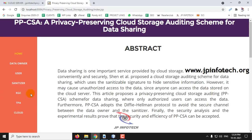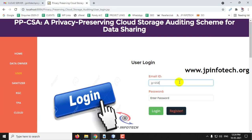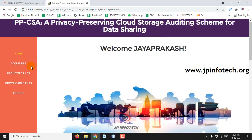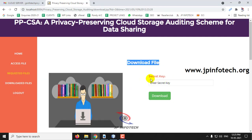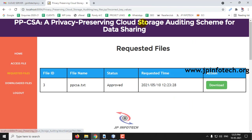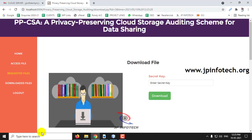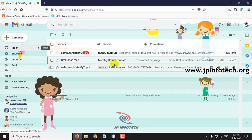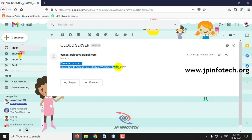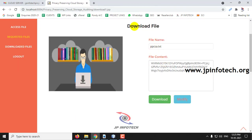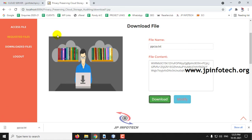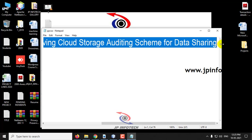Let me log out and go to the data user part — click Login. Go to the Requested File part. The status has been approved — click Download. In the Download File option, it asks for the secret key. If you give a random key it will not download and show incorrect key values. Go to your email and check — here you can see the file name and the secret key to access the file. Enter the secret key and click Download. Here you can see the file content.